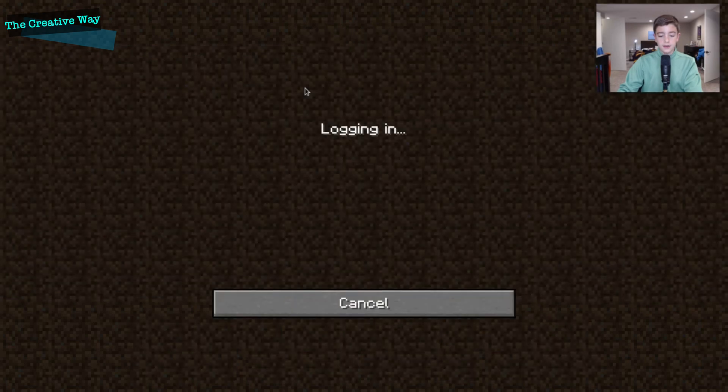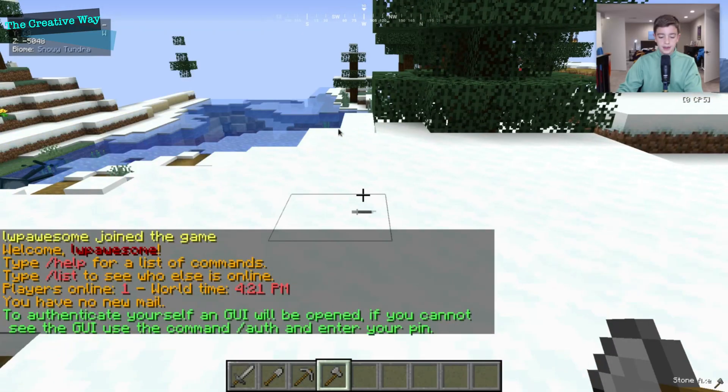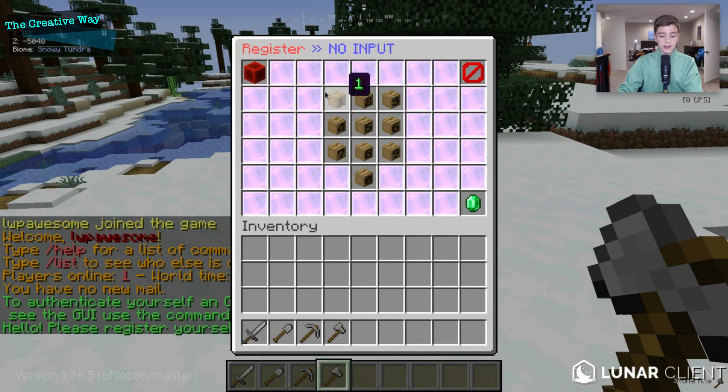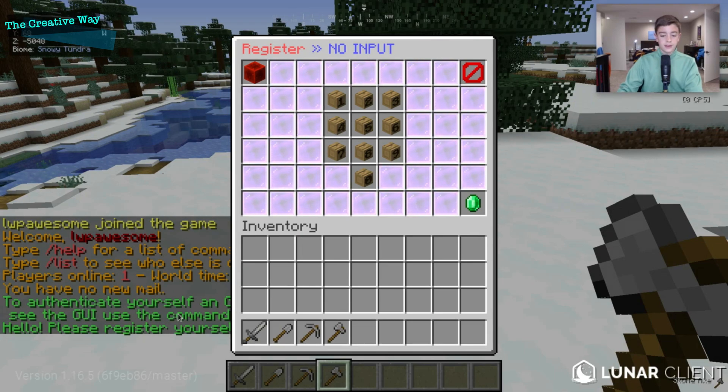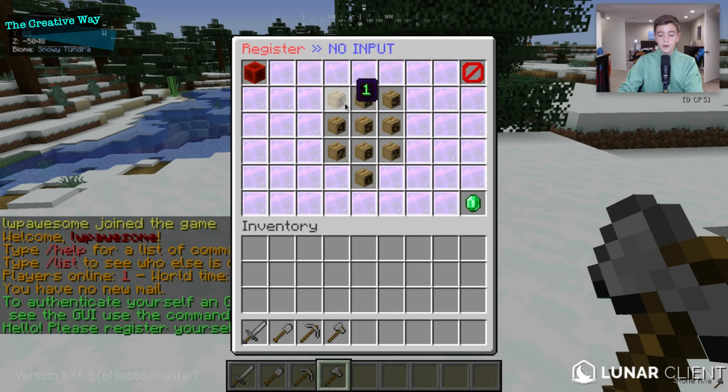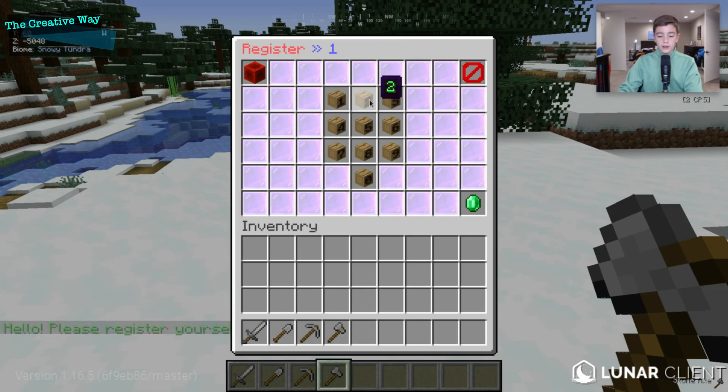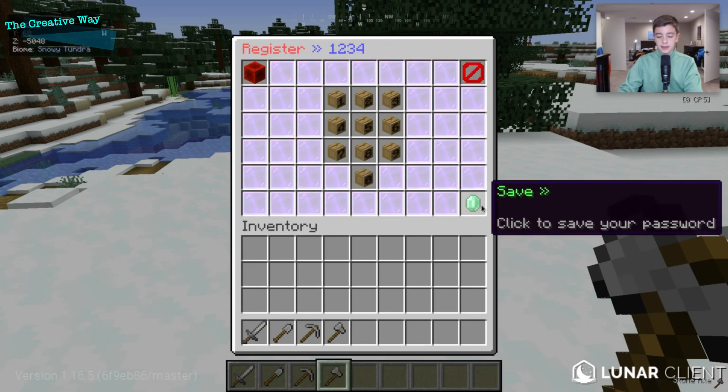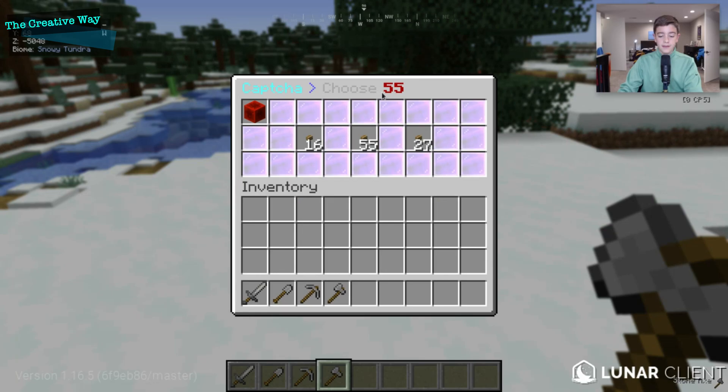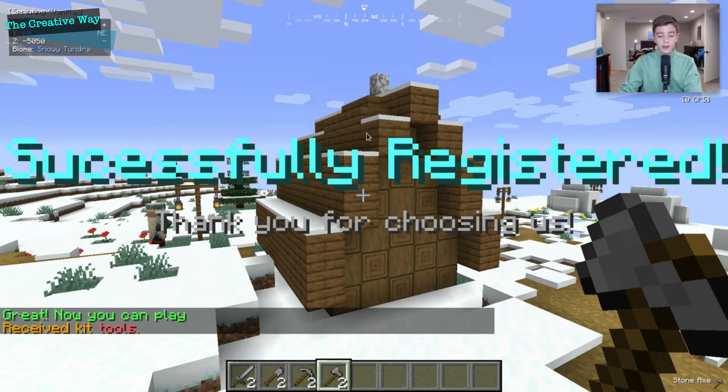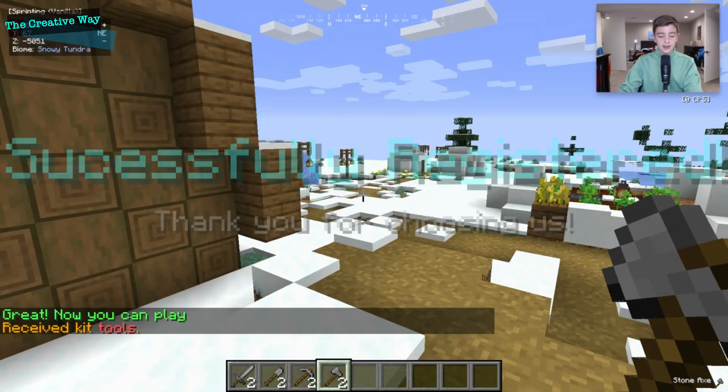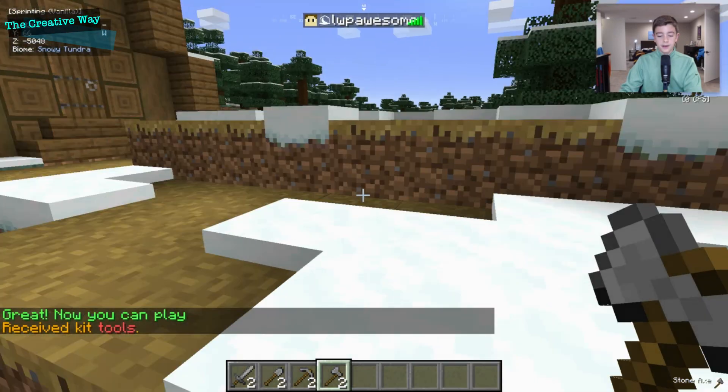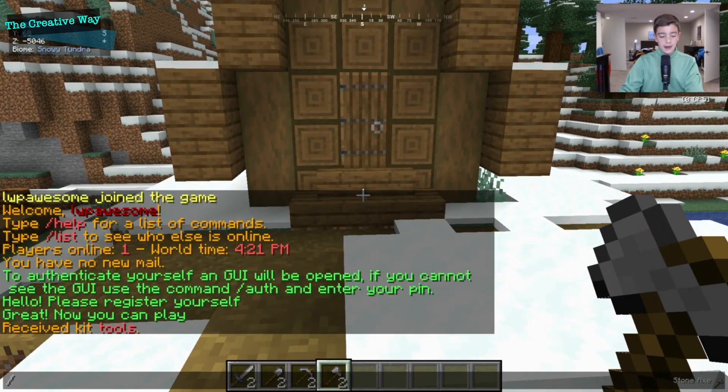You can see it will say to authenticate yourself. We did the GUI, which is a great one. And we'll just do one, two, three, four as our pin and click save just like that. Choose 55 as the captcha. We'll choose 55 and we are logged in again. And there's our successfully registered message right there. And it says, great, now you can play. So if we do slash auth, it says we're already identified, which is great.